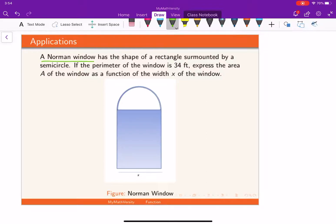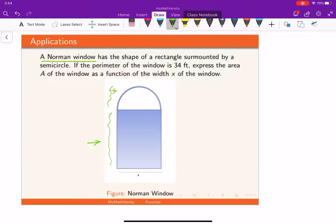A Norman window has the shape of a rectangle surmounted by a semicircle. We have the Norman window given over here — from here to here we have a rectangle surmounted by the semicircle on top.